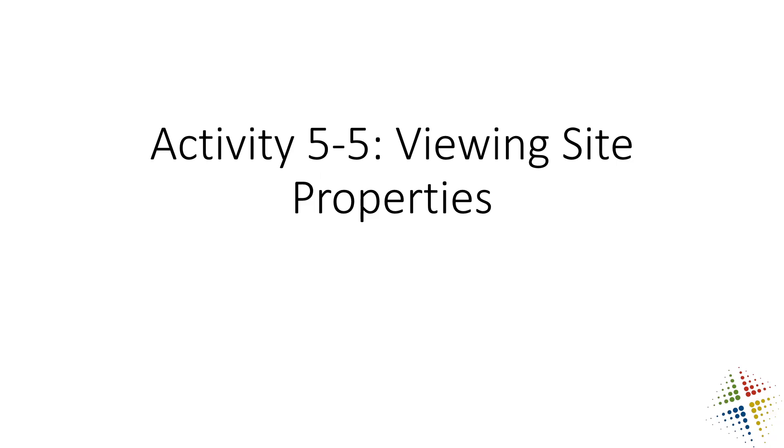In this video, we're going to continue with activity 5.5, viewing our Active Directory site properties.